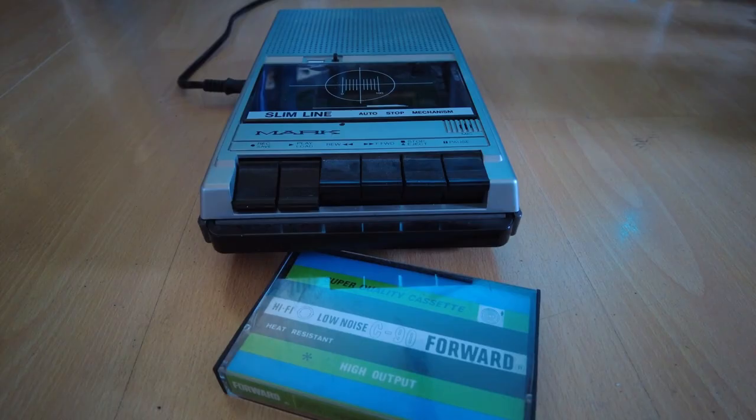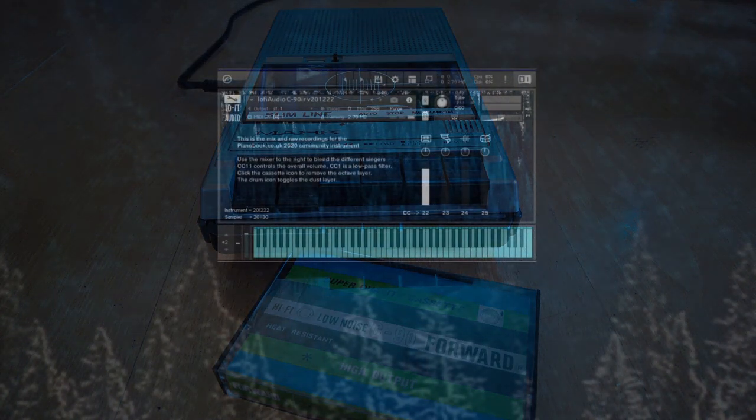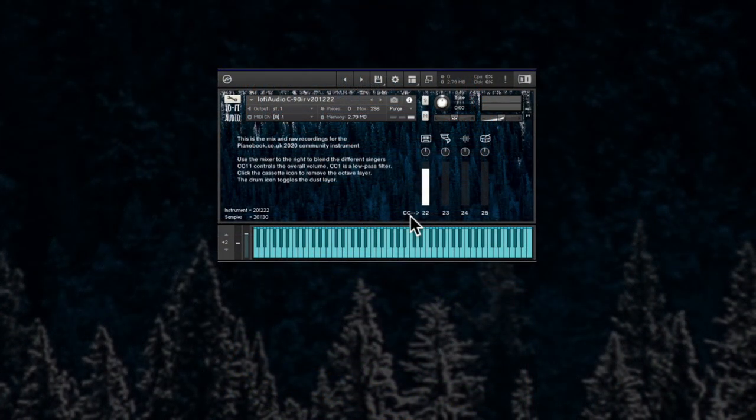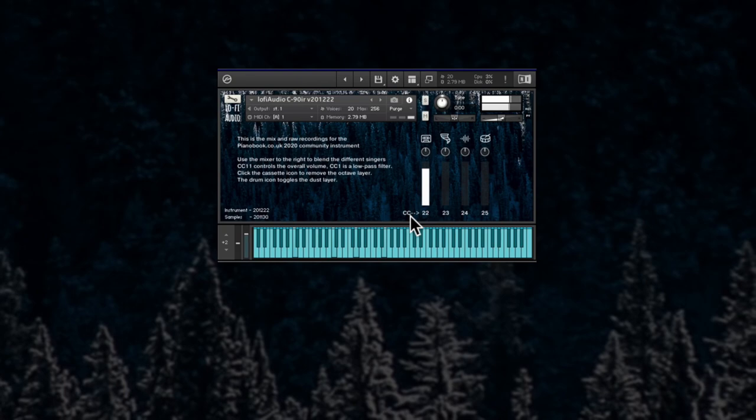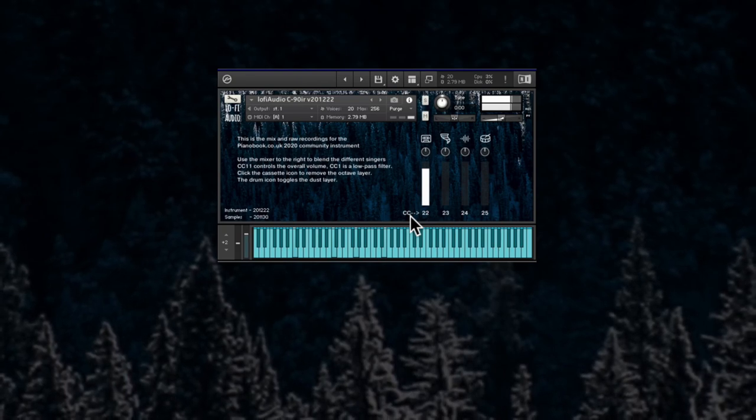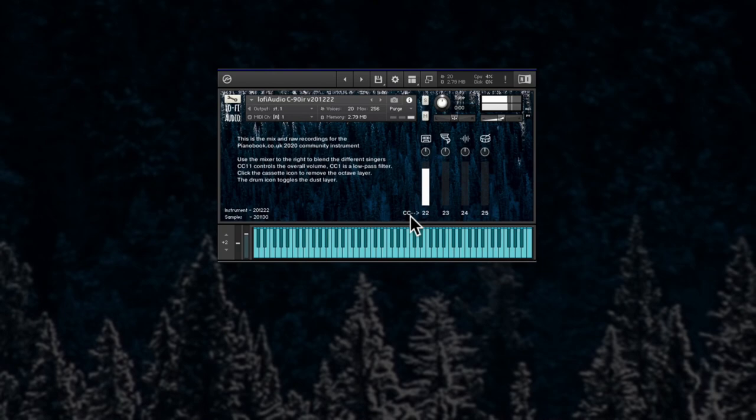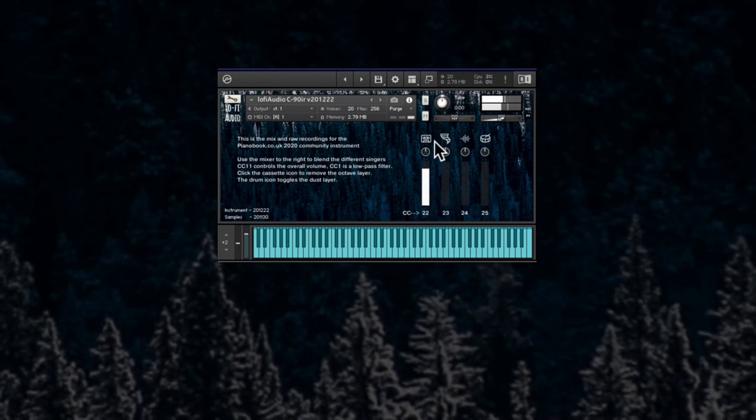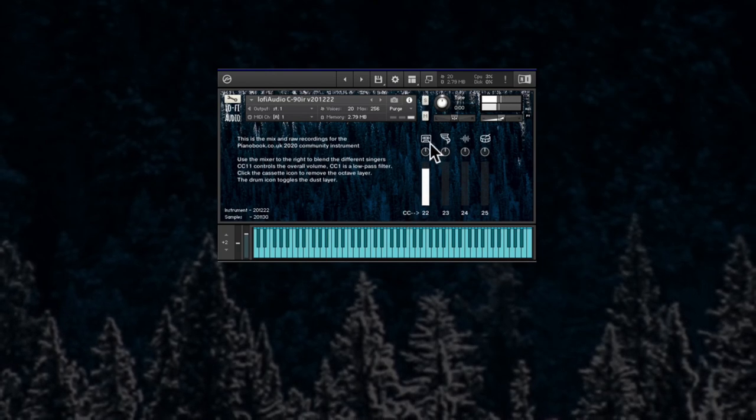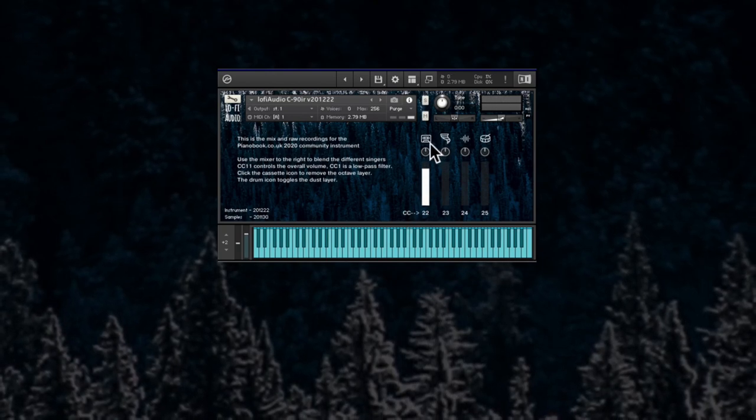So this is tape. These are the files I sent to pianobook.co.uk. All the links are down below in the description. And without those octaves.